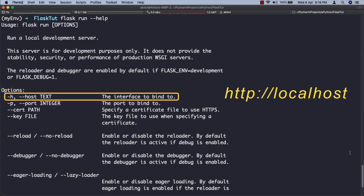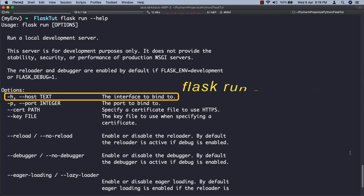But if we run the command as flask run --host and pass an IP address, the web server should now be accessible from any computer in the network at that particular IP address.